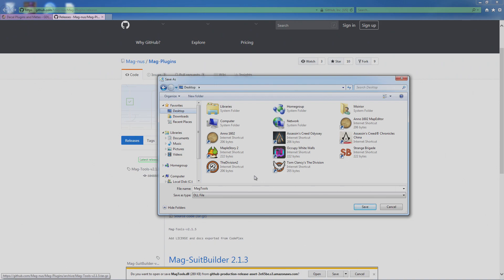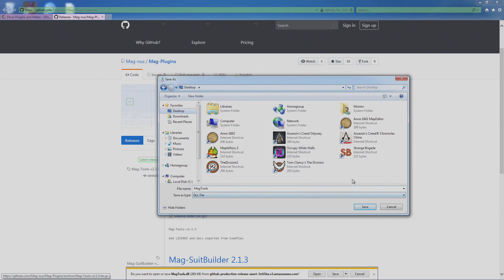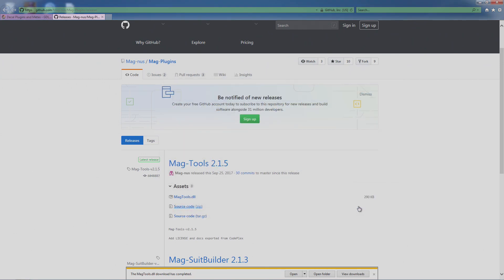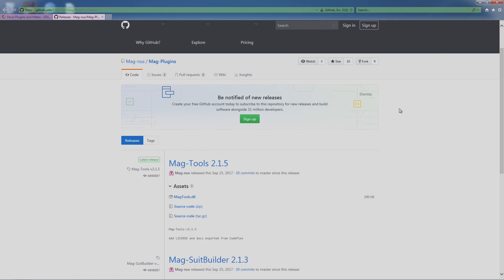What I actually did was I created a Decal Plugin folder in my Documents, so all the plugins that I download I put them into that folder, that way I know where they are, even the DLLs. So we're just going to save it to my desktop, click Save.